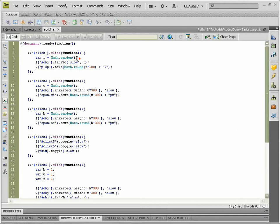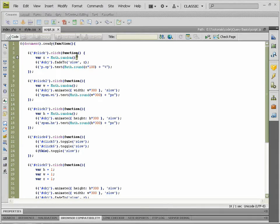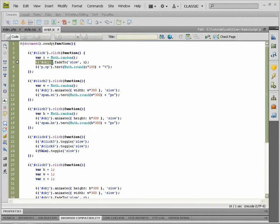Math.random and parentheses close, semicolon. So that will generate a randomly selected number and this will fade our object to that randomly generated number.